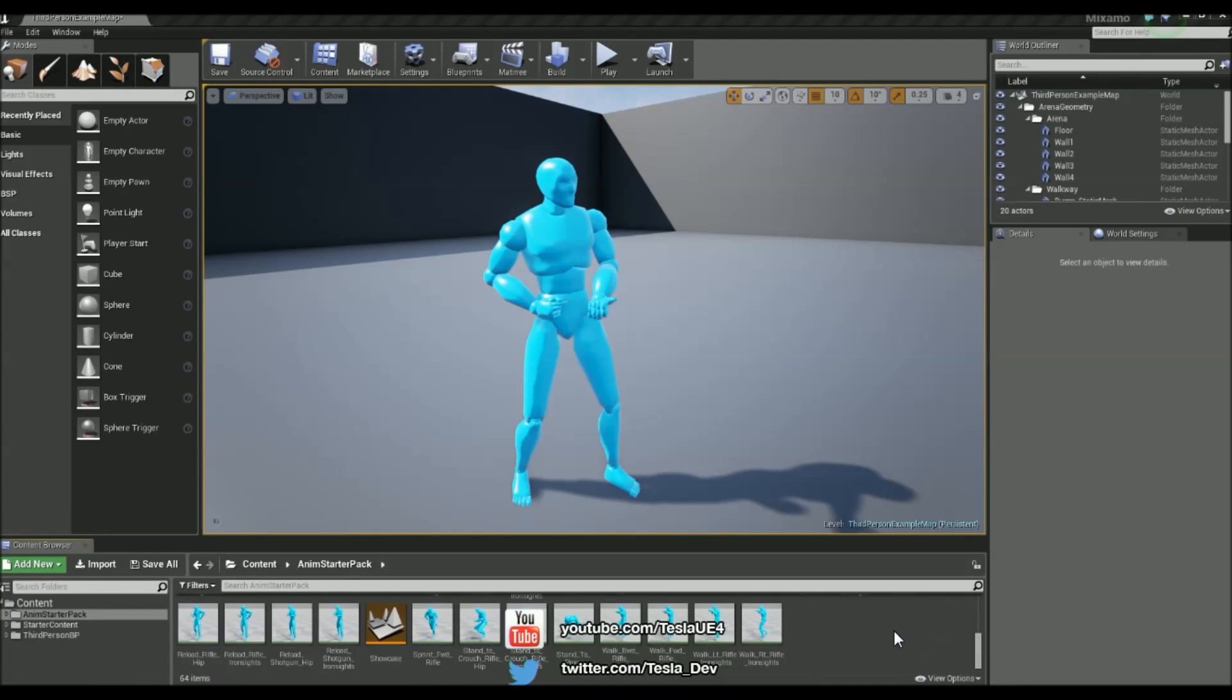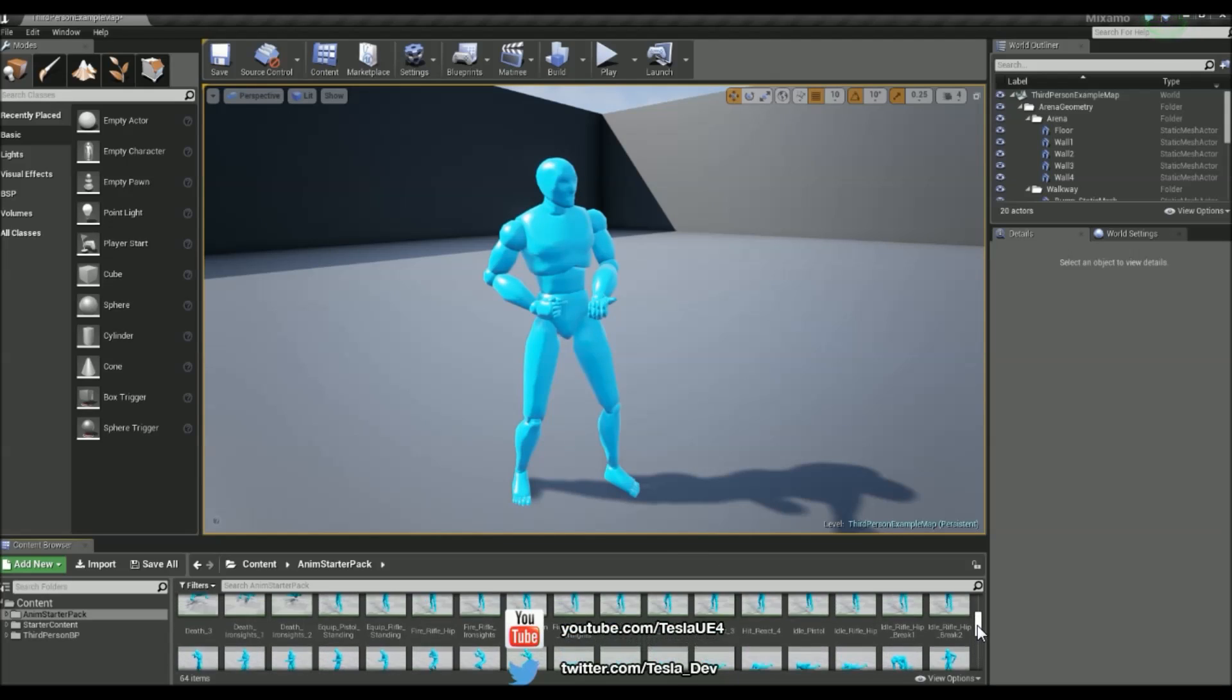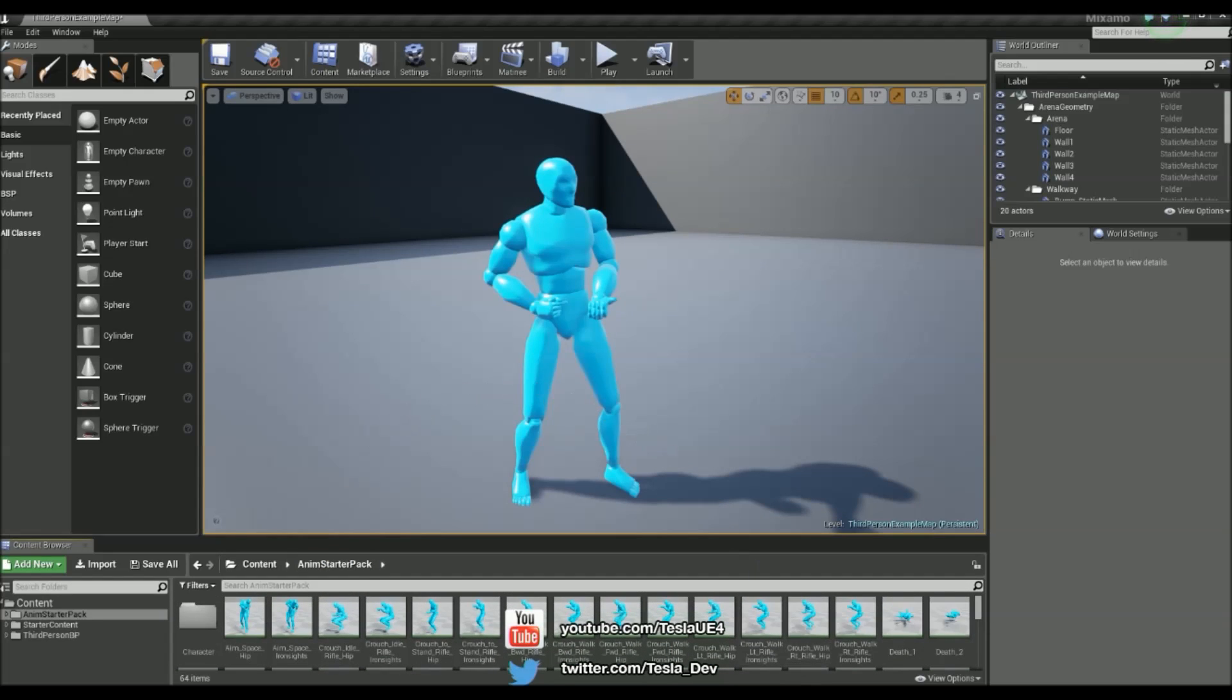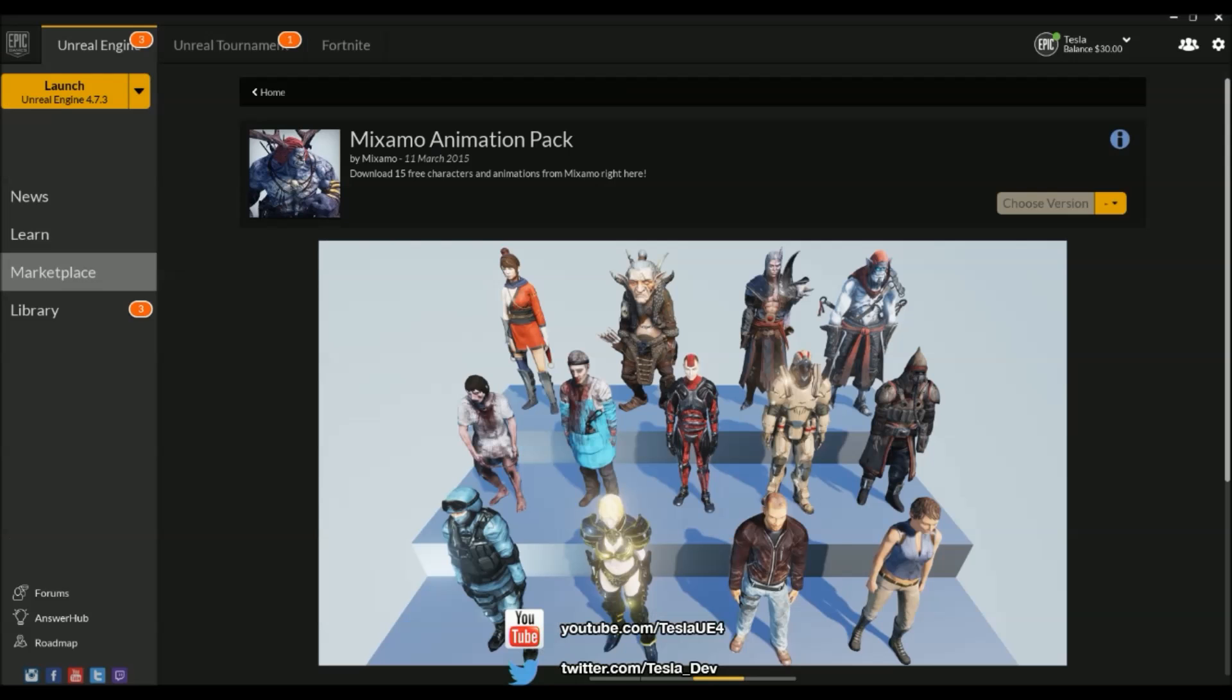Hey there, I'm Tesla. In this tutorial we're going to be taking a look at replacing the animation starter pack character with our own custom character, and we're going to retain all of the animations for the animation starter pack so we won't have to worry about retargeting. You've probably seen the Mixamo animation pack on the Unreal Engine Marketplace, but you may or may not be aware of Mixamo's own product called Fuse, which is essentially a character generator.